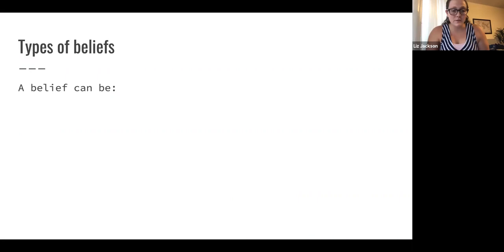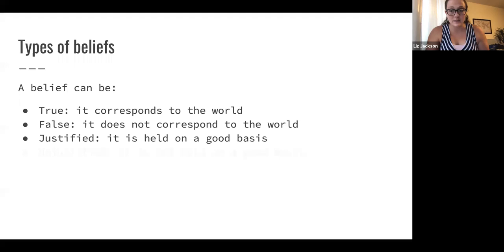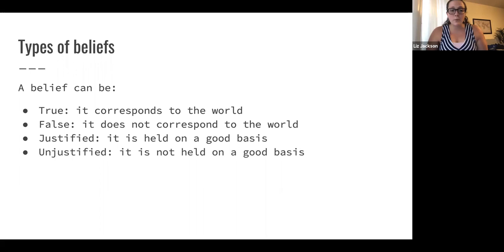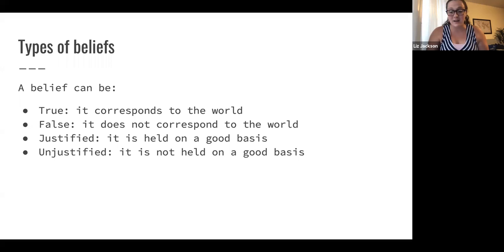A belief can be true if it corresponds to the world, false if it doesn't correspond to the world, justified if it's held on a good basis, and unjustified if it's not held on a good basis. So if you believe it will rain tomorrow, that belief is true if it does rain tomorrow and false if it doesn't. Your belief is justified if you checked a reliable weather app — that would be a justified belief. But if you shake a magic eight ball and believe it will rain based on that, that's an unjustified belief because it's not held on a good basis.